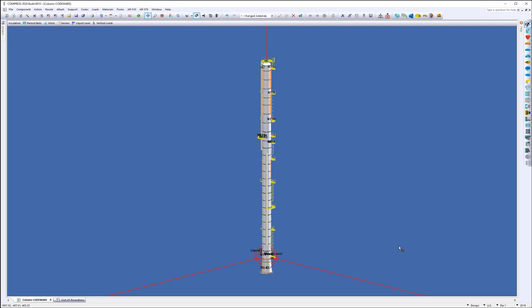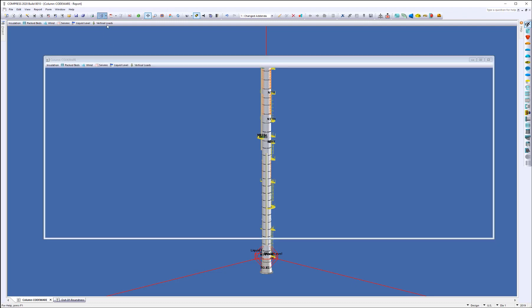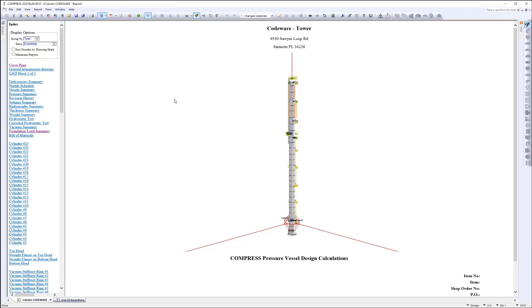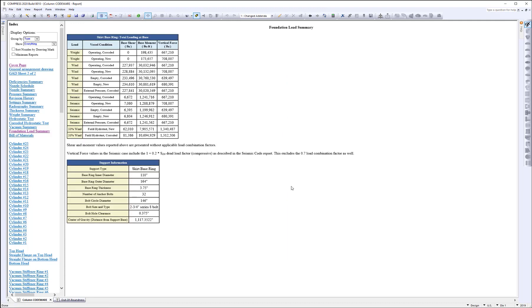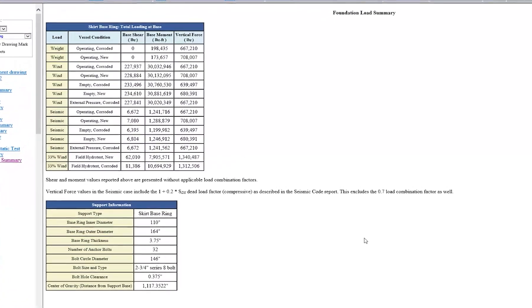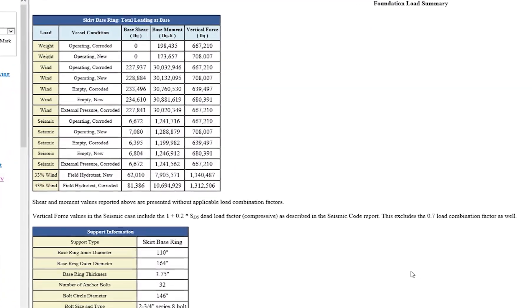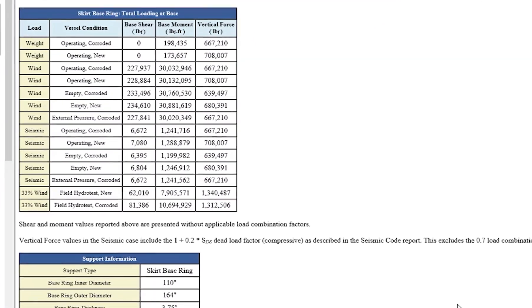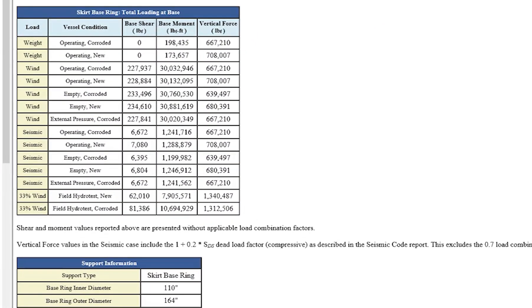I'm going to go ahead and switch to the report. I've already gone ahead and run it, and here's our report. What you'll see now is there will be a Foundation Loads Summary available here for you. And what's going to happen is the Foundation Loads Summary breaks down the loads for multiple conditions. So you're going to see wind, seismic, vortex shedding for the various operating conditions.